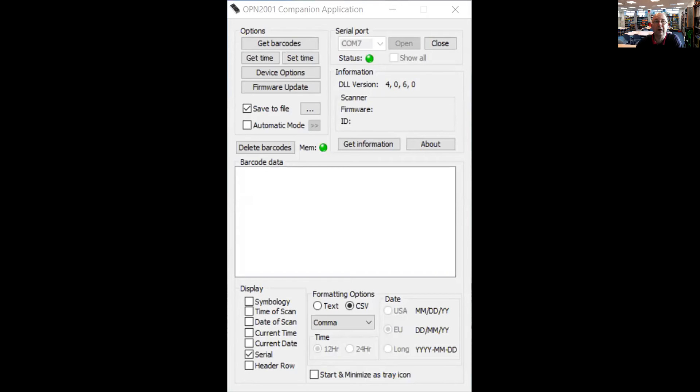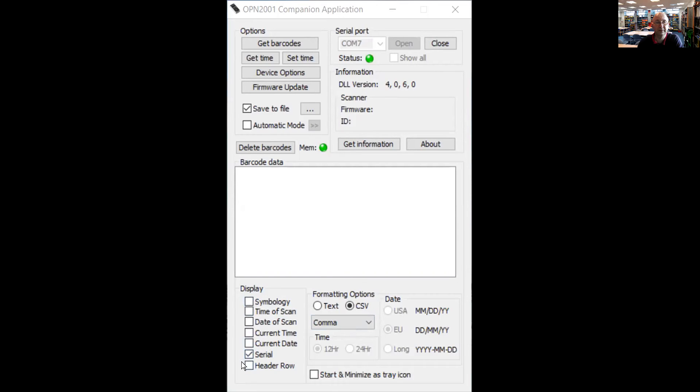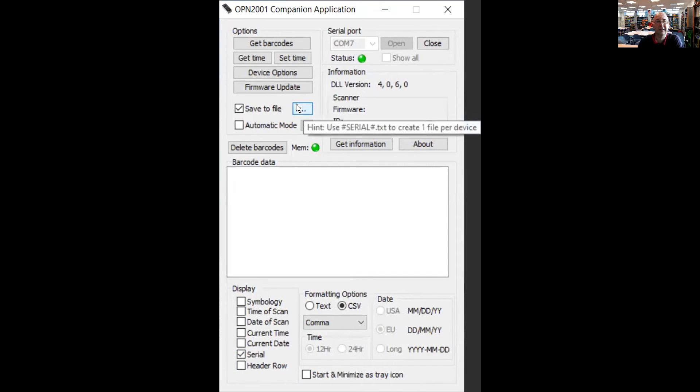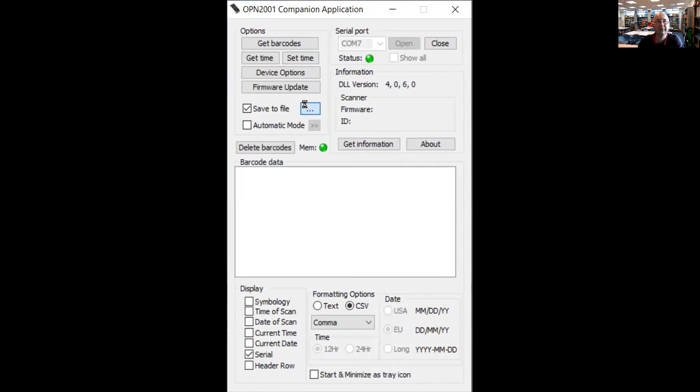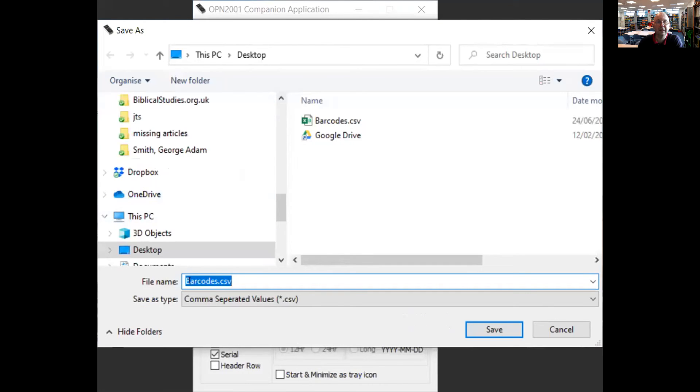Now I have connected the barcode scanner to the computer and I'm running the OPN2001 companion application which I've downloaded from the website. I'll put the link to the download in the description below. I've altered the settings so that the scanner will display only serial number. You can untick all of these boxes, click on save to file and you see it automatically gives the name barcode CSV.